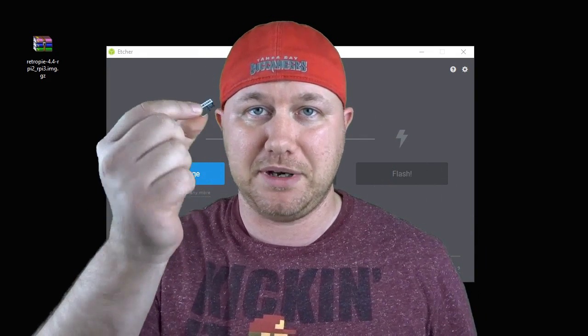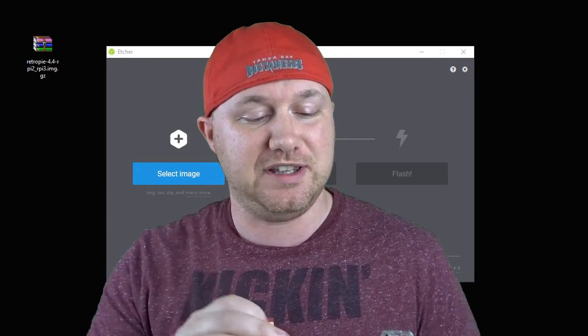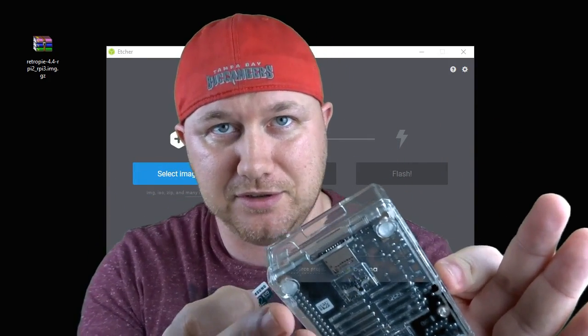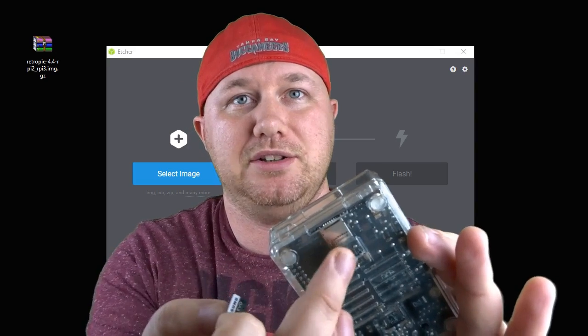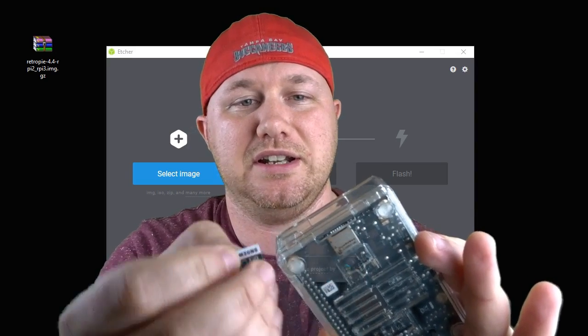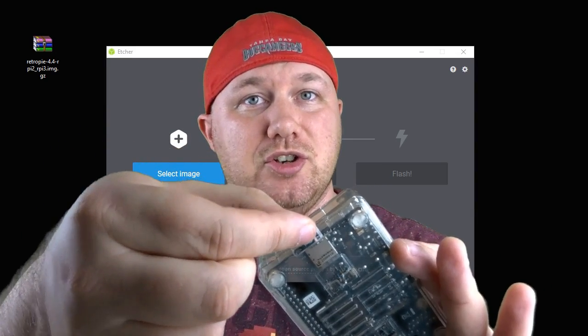Something I didn't mention at the beginning of the video is where the micro SD card goes after you flashed it. On the bottom of the Raspberry Pi you'll see a little slot here, and then the card just goes right in that slot.